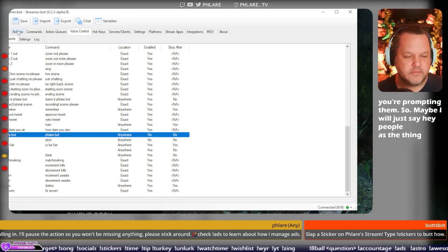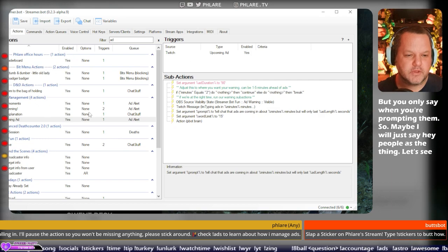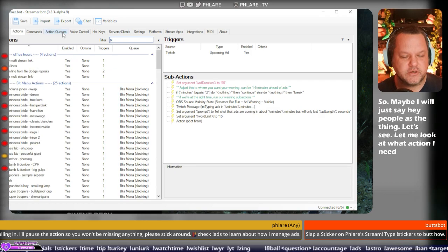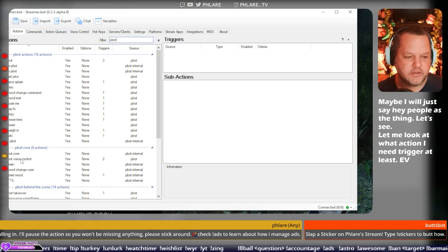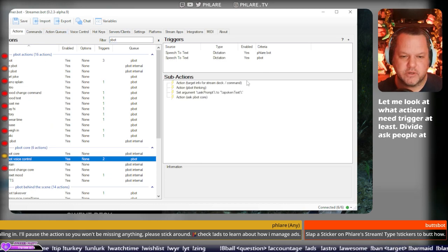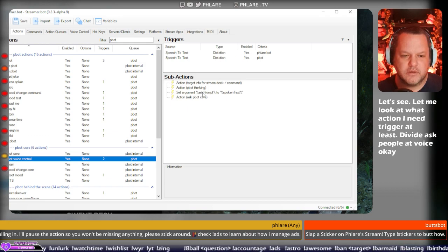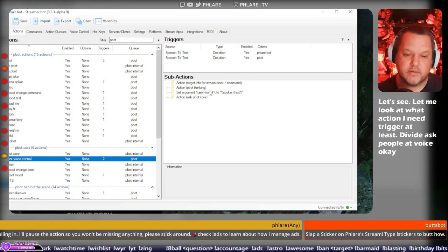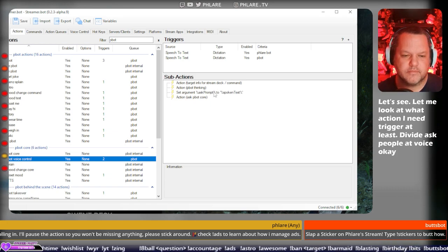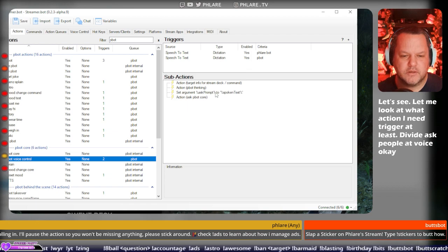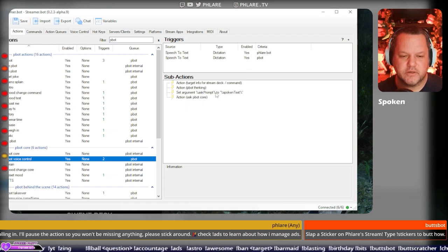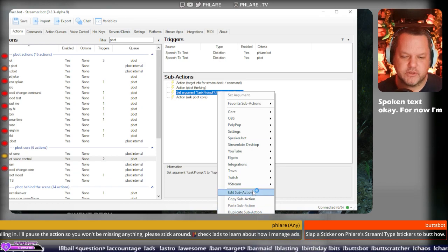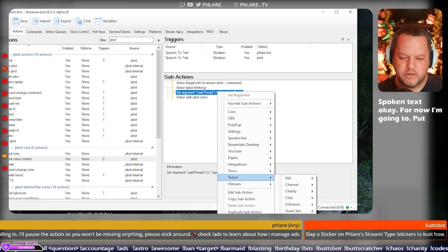Let me look at what action I need to trigger, at least. P-Bot. Ask P-Bot voice. Okay. Spoken text. Okay.